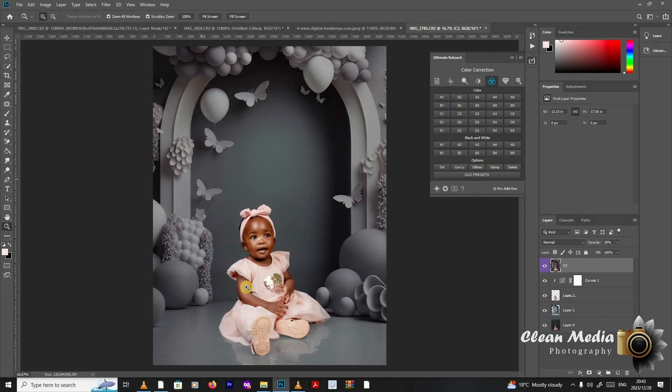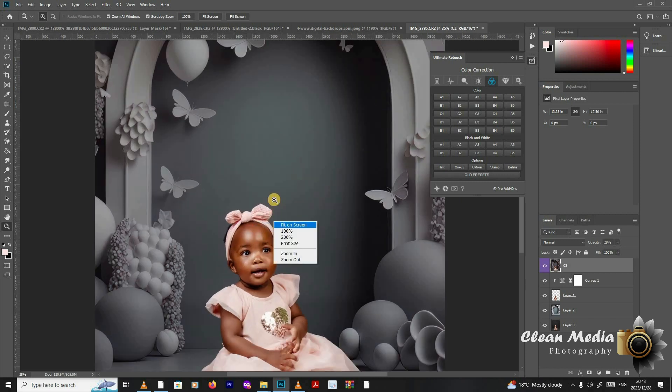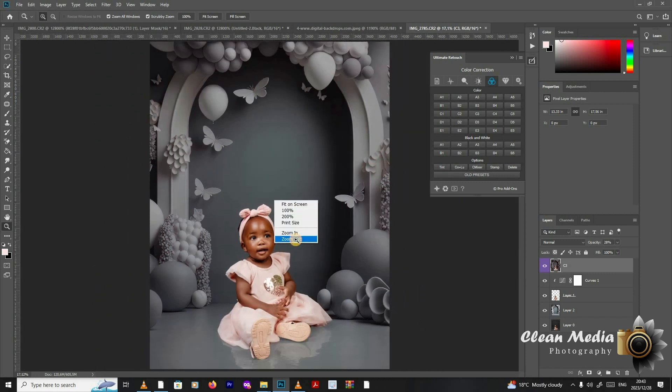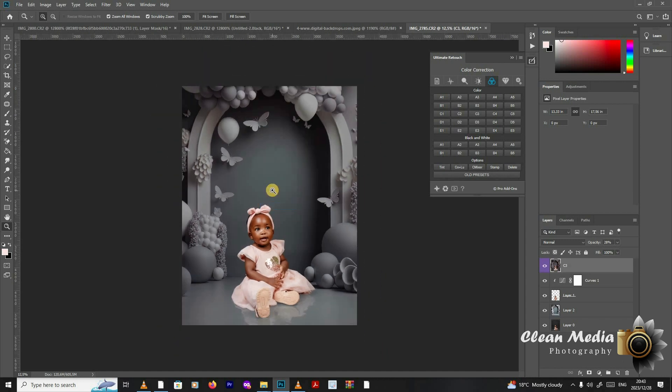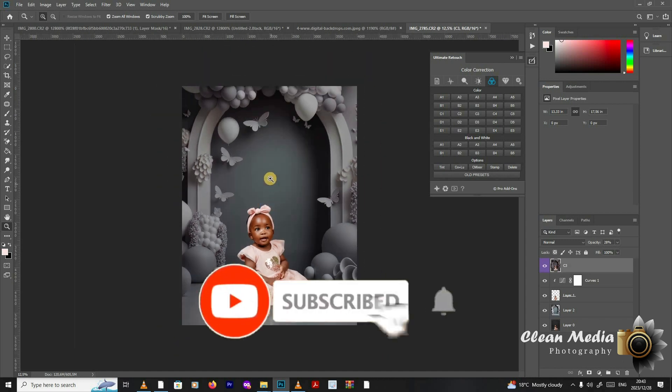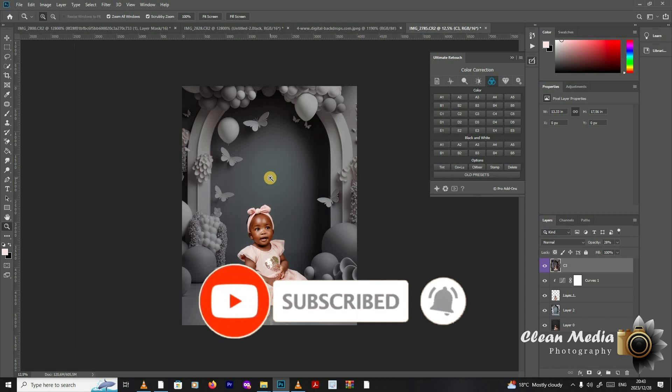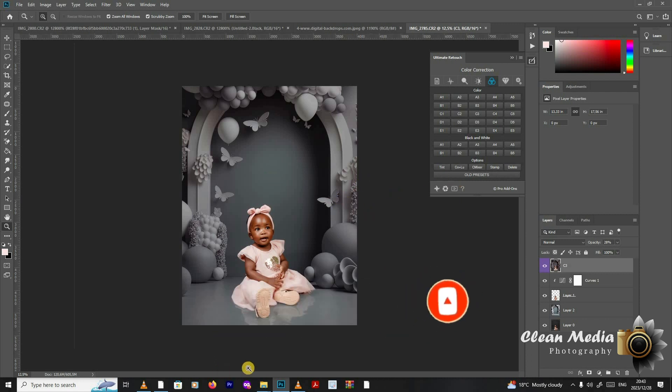For this one, it's on the link in the description. Please go and download and try out your images. When you're done, please post your images here so that we can see what you have achieved. Thank you so much. We really appreciate your support.